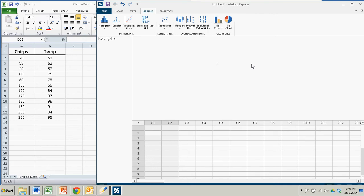Hello there. In this demonstration we're going to see how to create a simple scatter plot using Minitab Express.